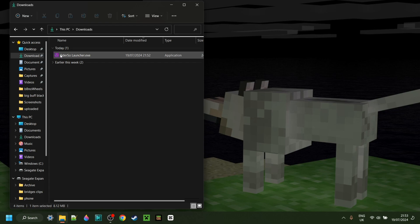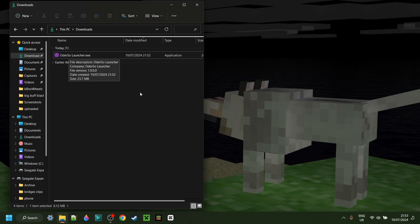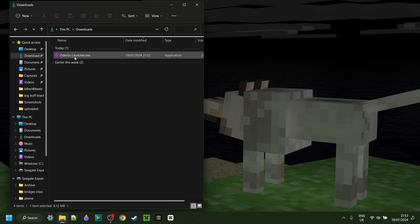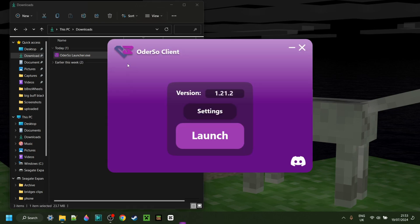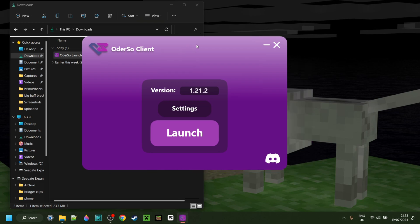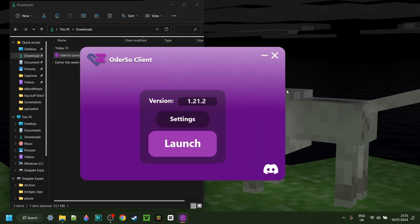Right here in my downloads I have the all new launcher, which is fantastic. Once you have this you'll never actually need to re-download it again — it'll always automatically download the latest version of the Odorso DLL file for you. We can open this up just like so, and here we have the Odorso Client.